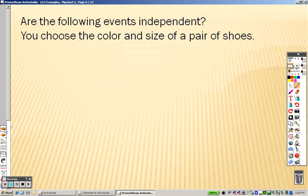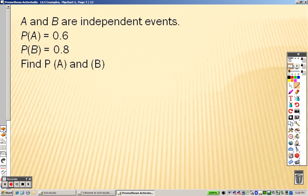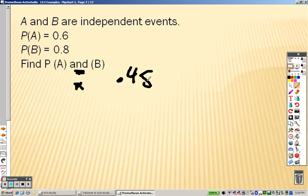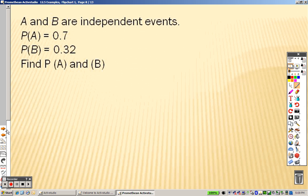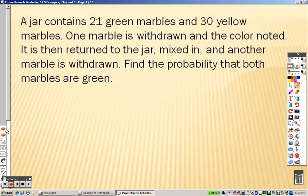For the probability of A and B, 'and' means multiplication. So basically it's 0.6 times 0.8, which is 0.48 — that's the answer for that one. And 0.7 times 0.32 is 0.224, because you just multiply them together.